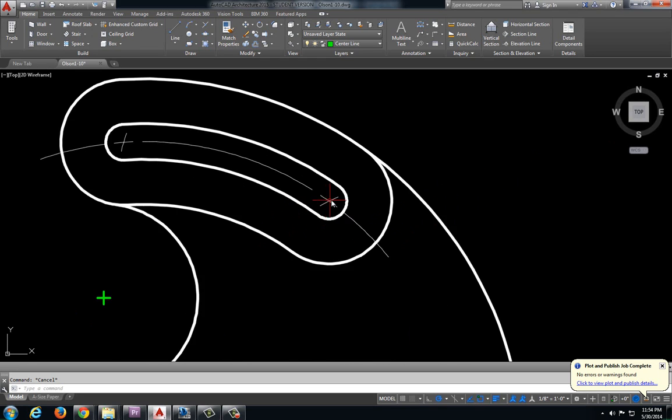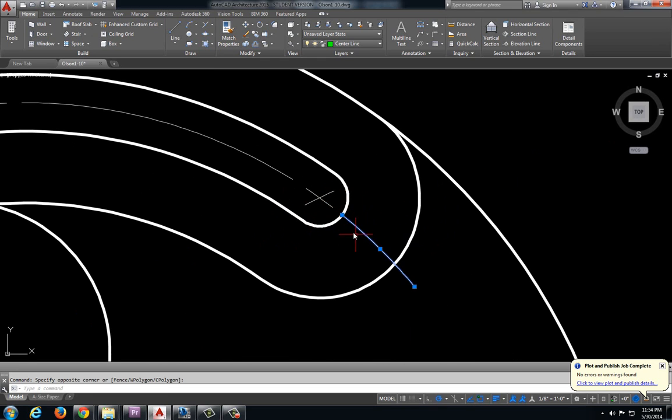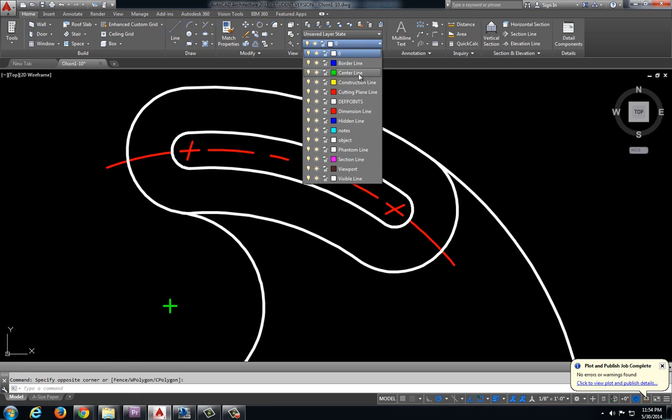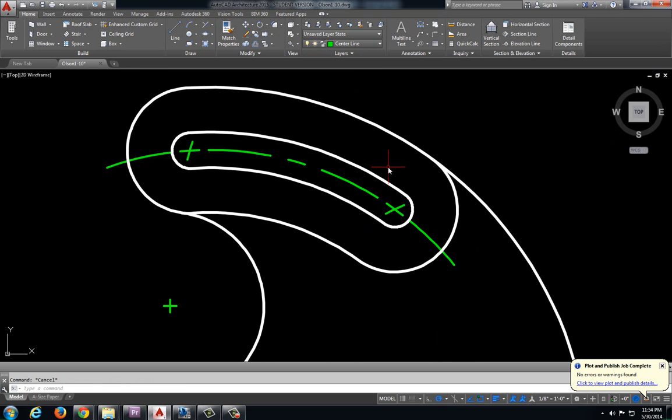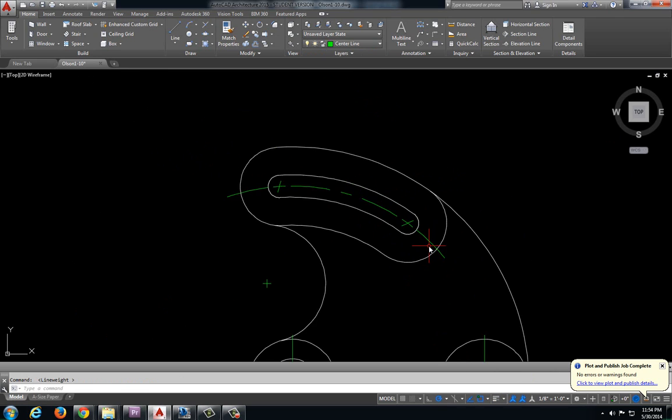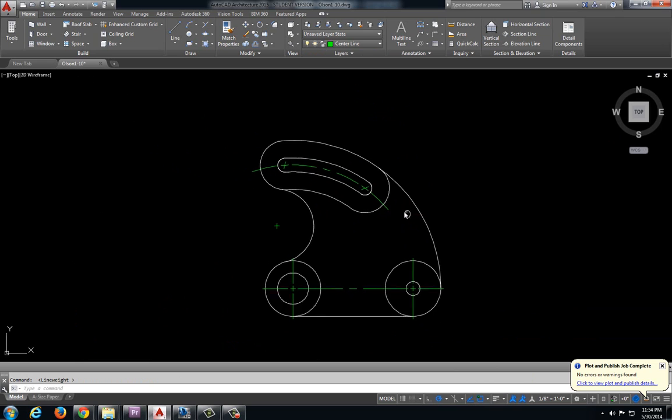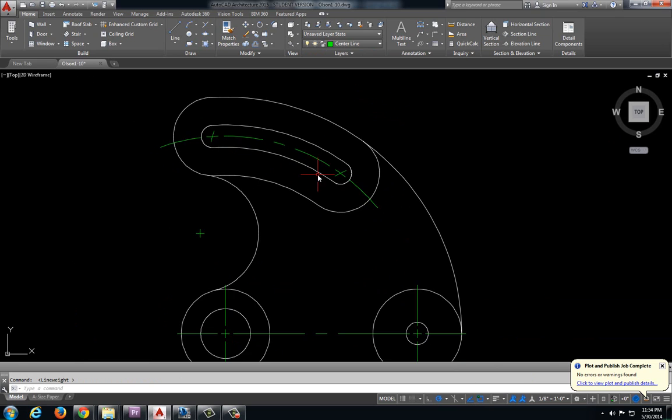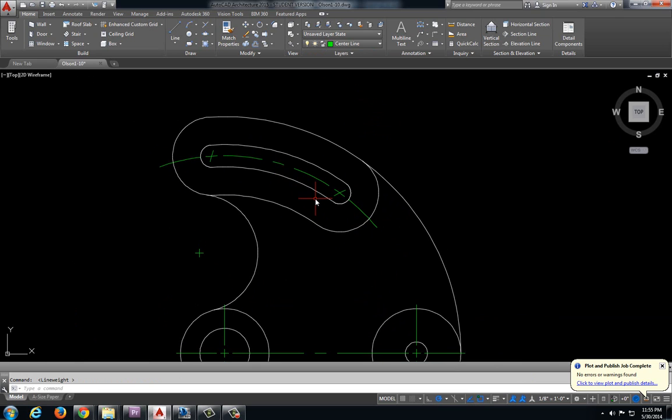Let's go ahead and convert this back into our center line layer. And I will take off that line thickness. Okay. So I personally like the way that looks a little bit better.